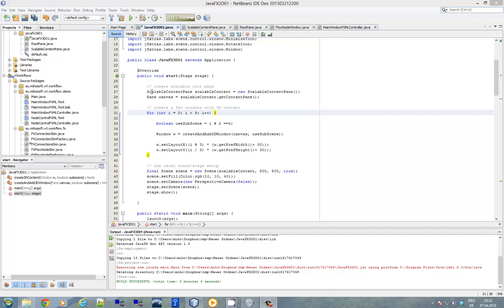What we do first is we create a scalable content pane. For those of you who don't know what a scalable content pane is, it's basically a container where you can add content. And if the content doesn't fit into the bounding box of the scalable content pane, then a transformation will be applied so that the content will visually fit into that bounding box. So this is an alternative to a scrollbar — we just scale the content down and you will see all the content at once.